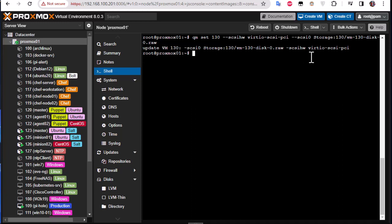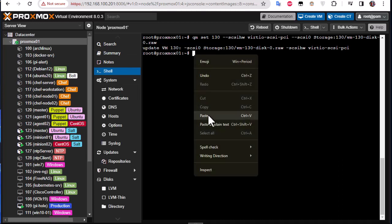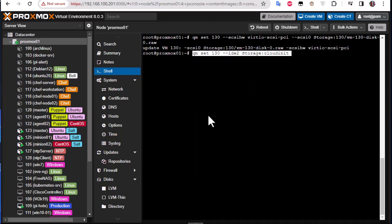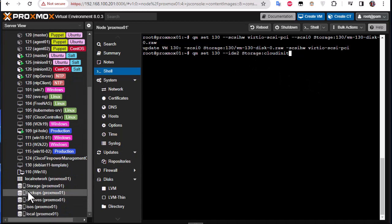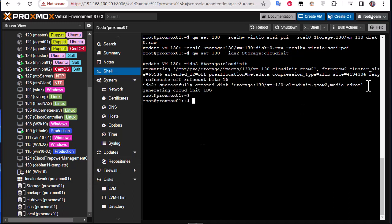So the next command will create what we call a cloud-init cdrom drive to associate with the cloud-init image using this command. So remember also to change this storage to the name of the storage that you have. As I told you, in most cases you use local-LVM but here I renamed it to storage. Here we go.